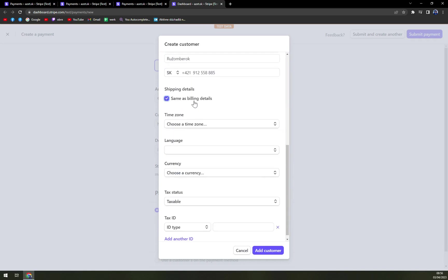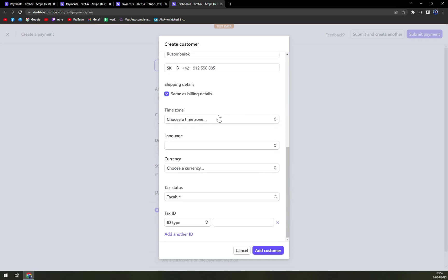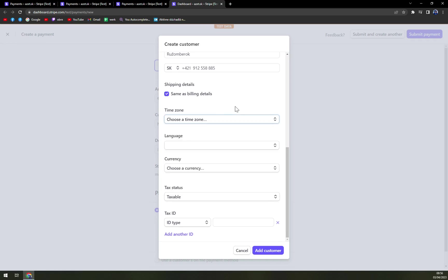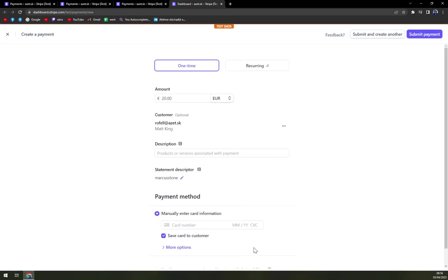Shipping details, same as billing. Time zone, yeah, whatever. We don't have to really do this. And add another ID or add a customer. I'm gonna save the customer.